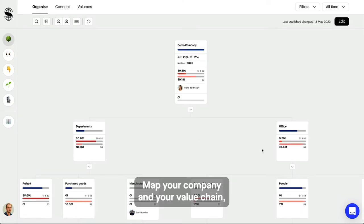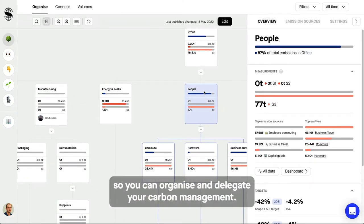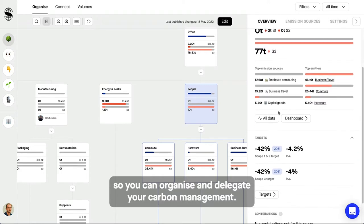Map your company and your value chain so you can organize and delegate your carbon management.